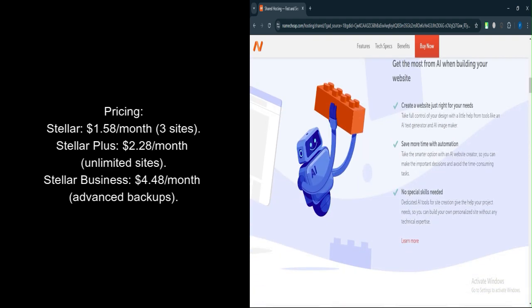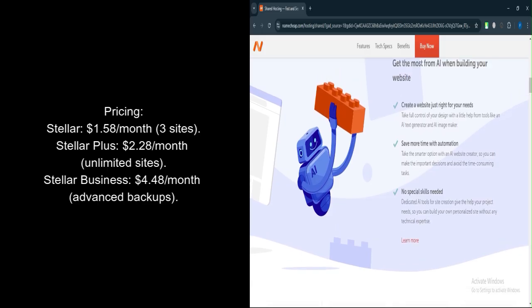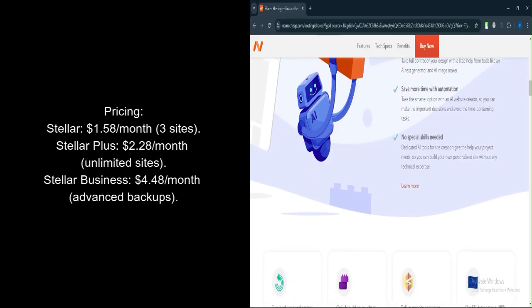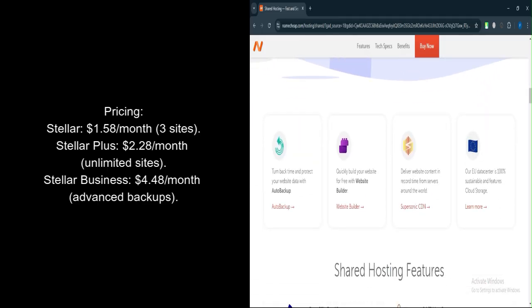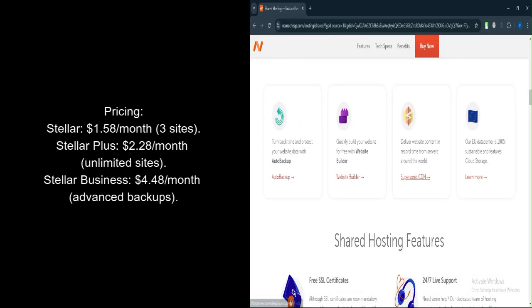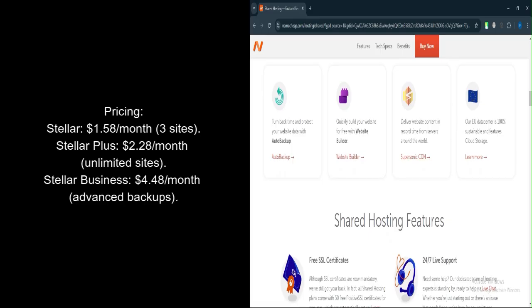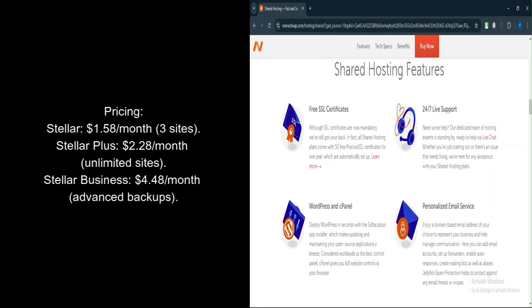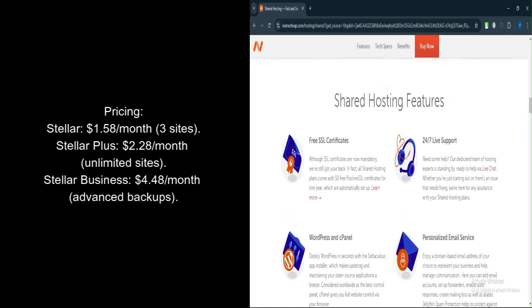Let's talk about pricing. Namecheap's website builder is included for free with hosting plans. Stellar plan: $1.58 per month. Three websites, 20GB SSD storage, free domain, SSL, and website builder.